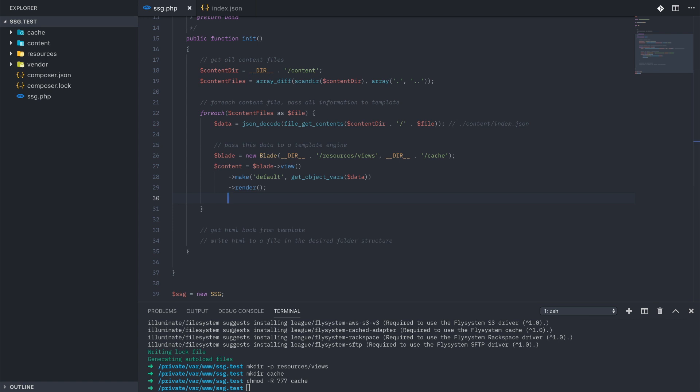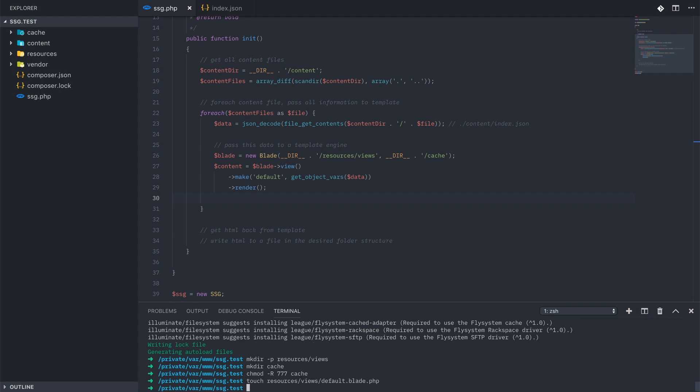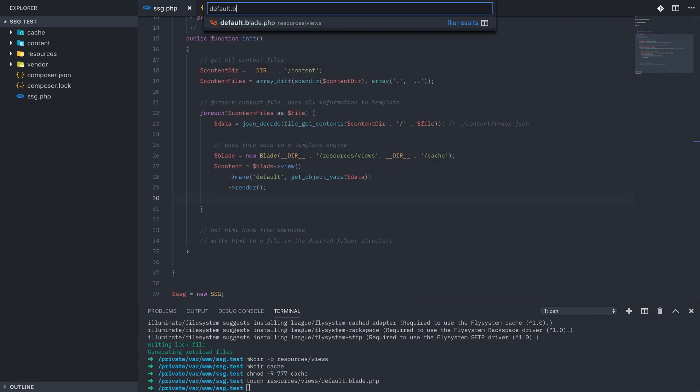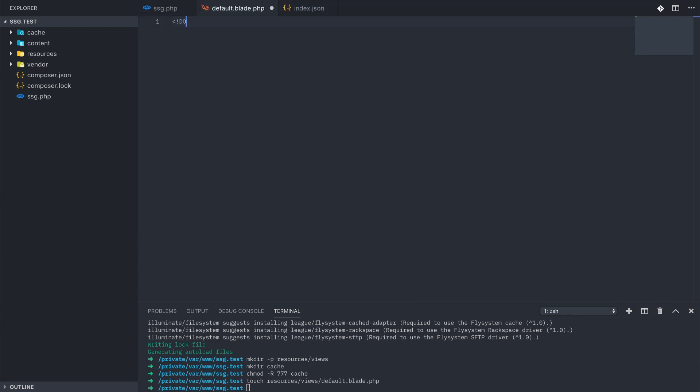Let's create our simple default Blade template and add in some boilerplate HTML so that we can see our variables returned.